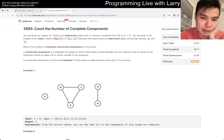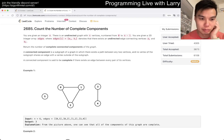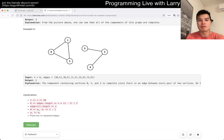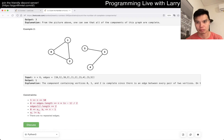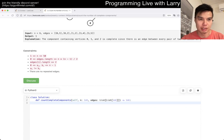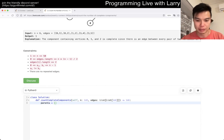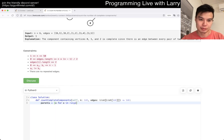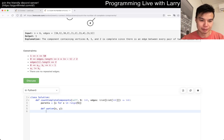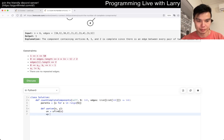A connected component is said to be complete if there exists an edge between every pair of vertices. There are a couple of ways to do it — I think I'm just trying to figure out which one is best. Let's do union find. I'm writing from scratch instead of pasting — I might as well get some practice.